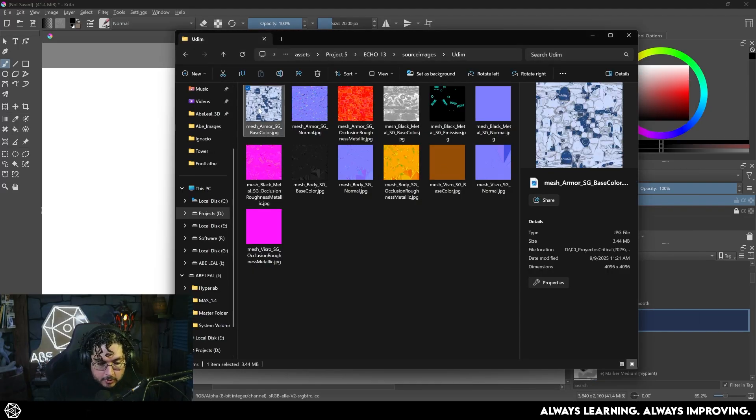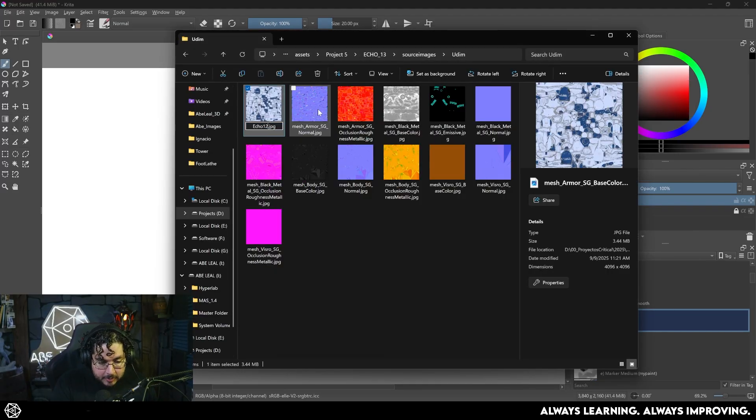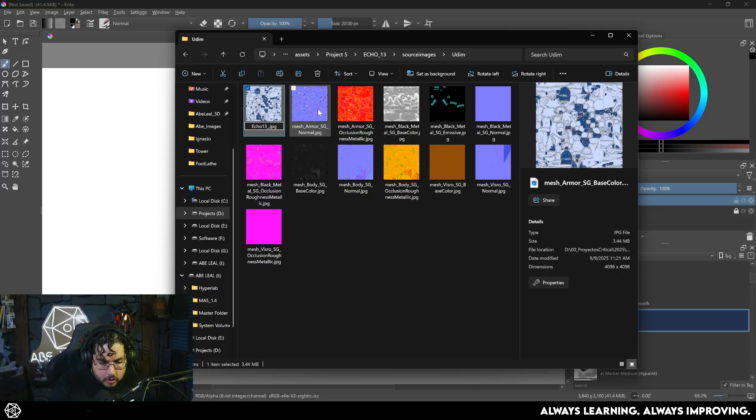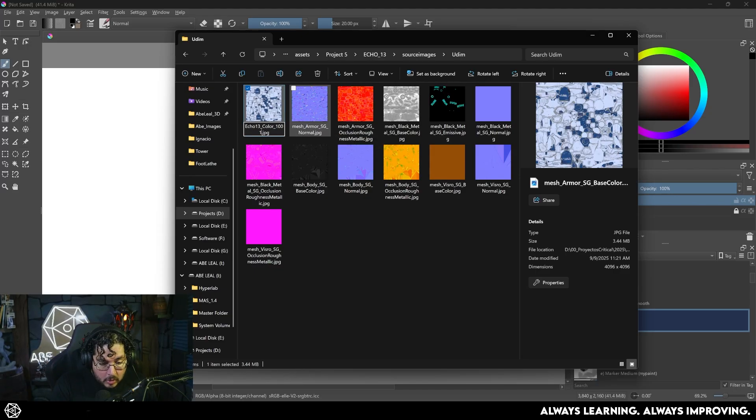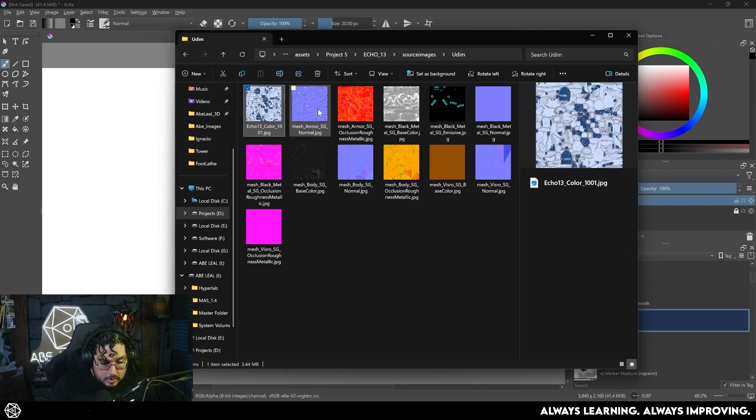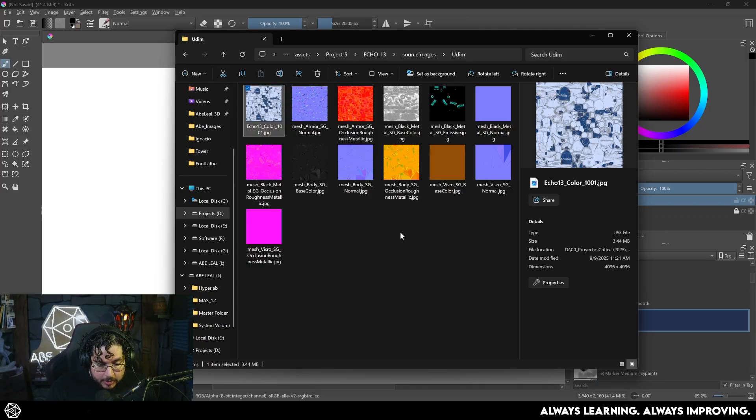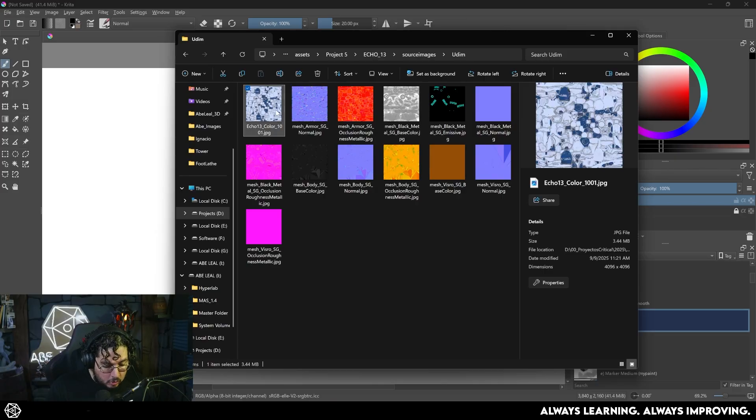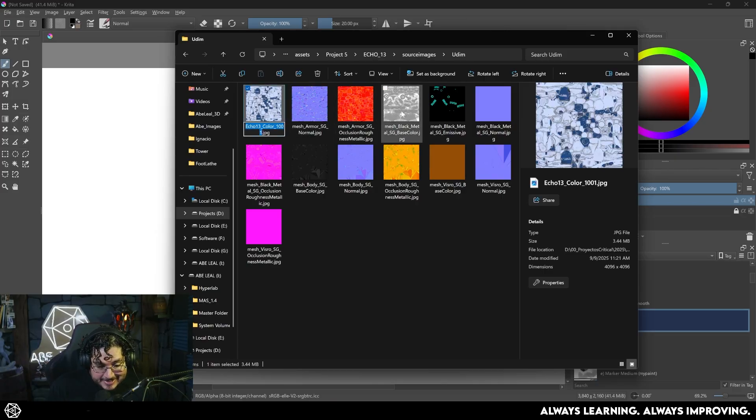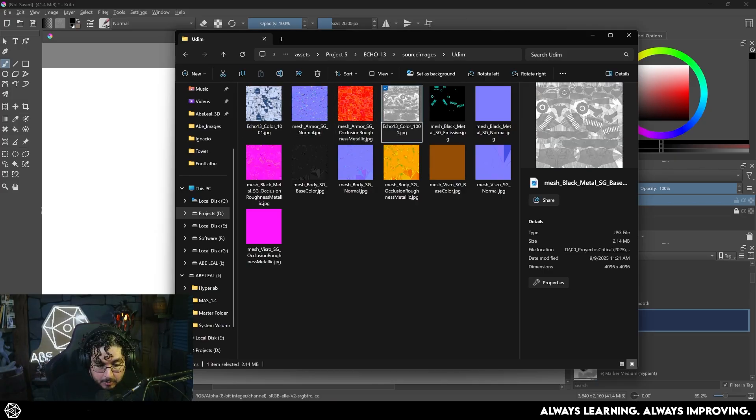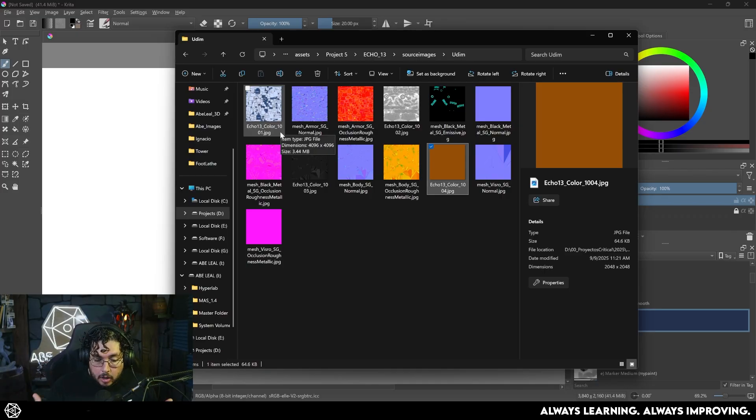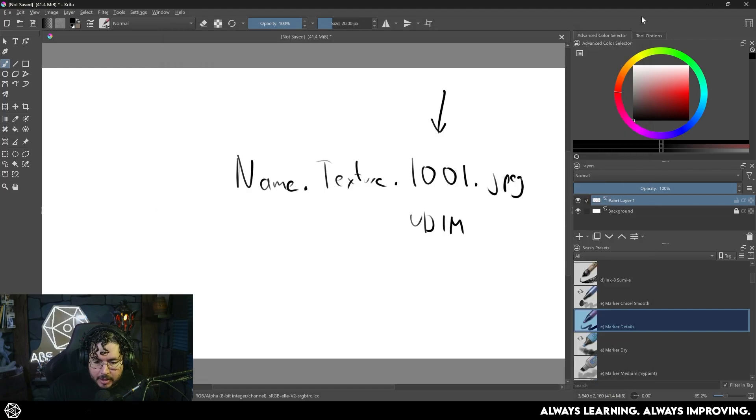I'm just going to do the base color here for you guys, so I'm just going to rename this. The name of this project was Echo13, so it's going to be Echo13, dot, you could even use underscores, color, albedo, underscore, 1001, JPEG. We said that the body or the armor, the black armor, which is this one right here, is going to be the next one. So what I need to do is I need to make sure that the name is exactly the same, but with 1002. That little flag right there is what's going to tell our softwares that we are going to use this particular aspect. And let me show you how to do this in Maya.